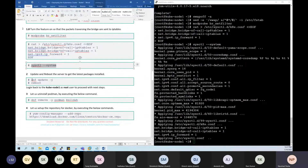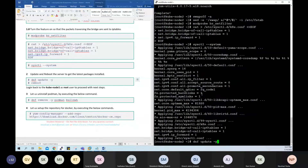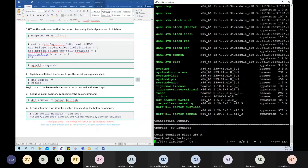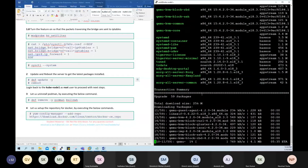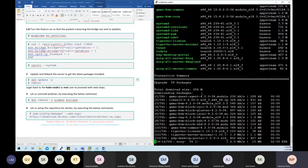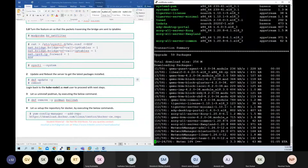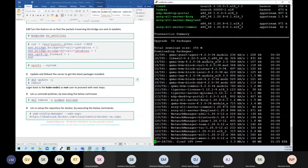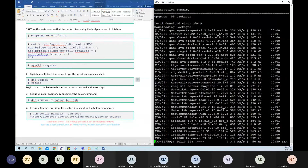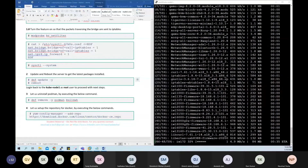Let's verify if there are any packages to be updated and update them on both node-1 and node-2. Once they are updated, we are going to reboot both node-1 and node-2.